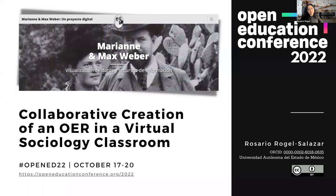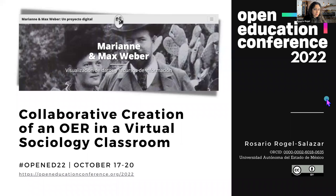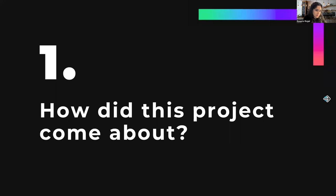Hello, everyone. My name is Rosario Rogel. I am Professor of Sociology at the Autonomous University of the State of Mexico in Toluca. I'm really glad to be here and share with you this project that we have been working on for the past two years. First of all, let me talk about how this project came about.